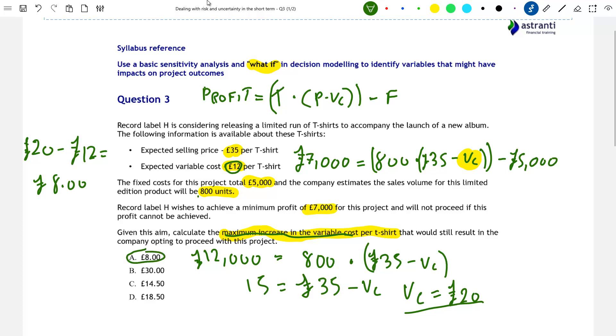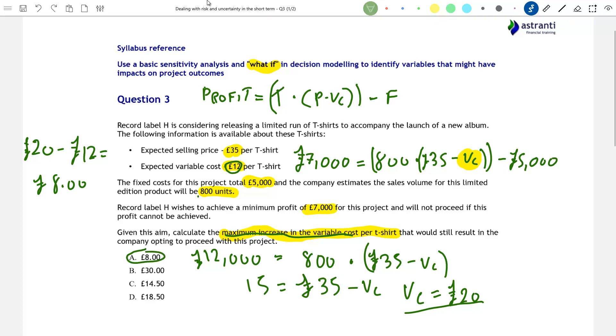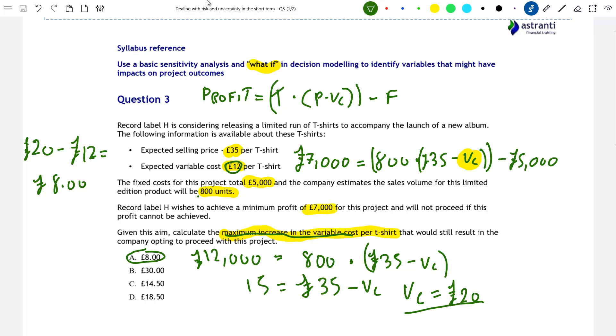If the variable cost per t-shirt increases by any more than £8 per unit, then Record Label H will not want to go ahead with the project. However, they can accept any increase of less than this amount.